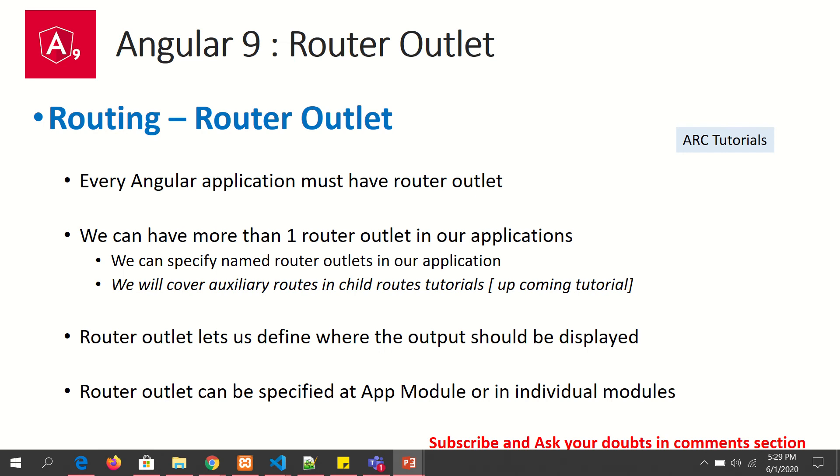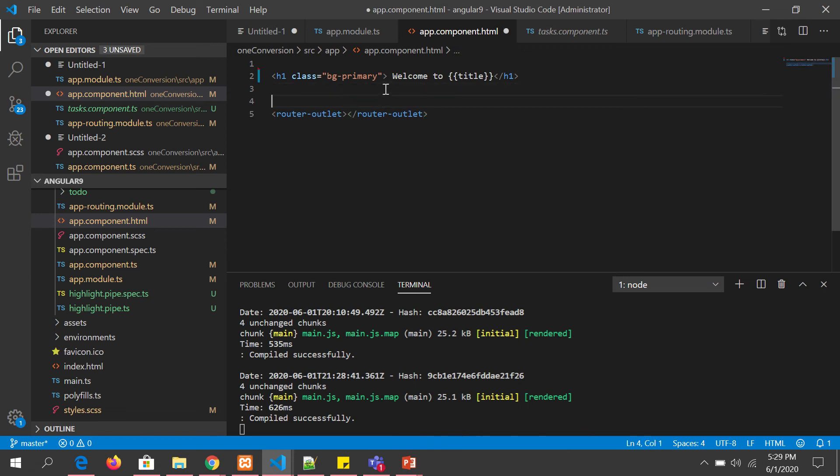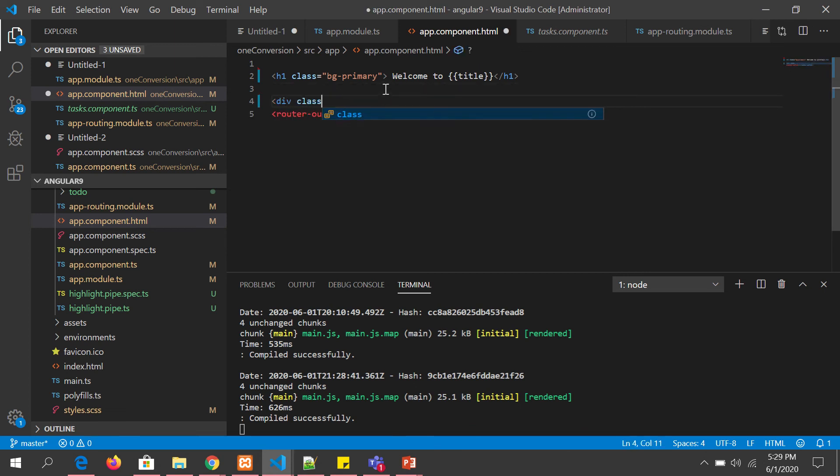The router outlet can be specified in app component and wrapped with DIVs, classes, etc. So how exactly do we do that? Let's see that now in a hands-on example. Open app component.html. This is your router outlet. We can wrap it inside a class.